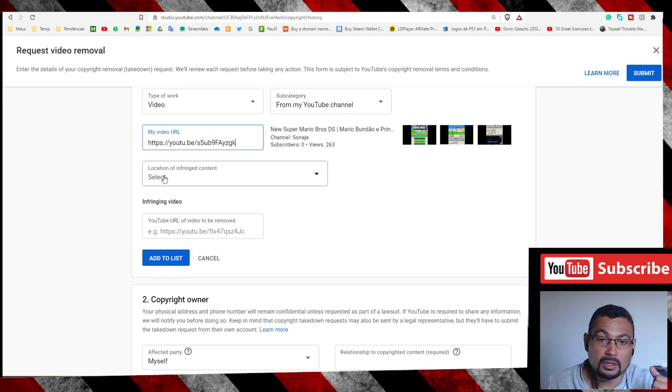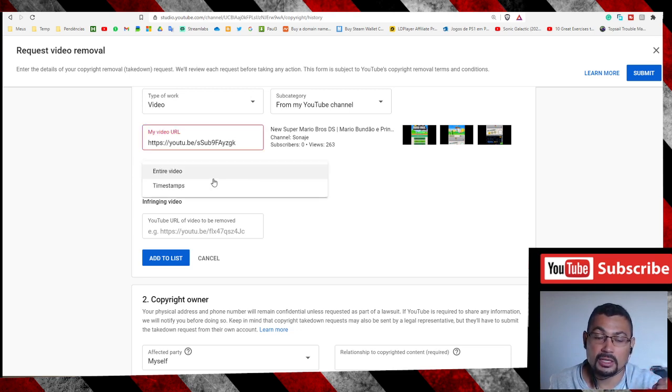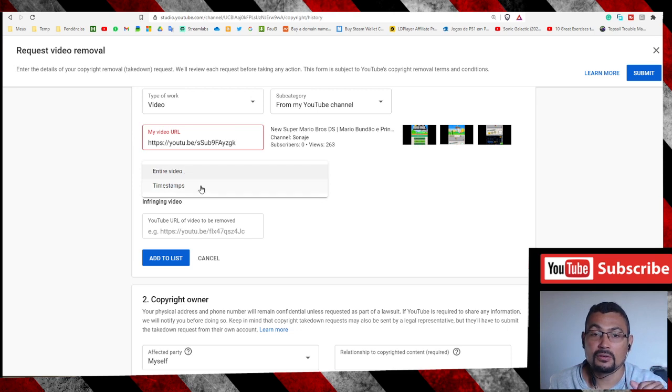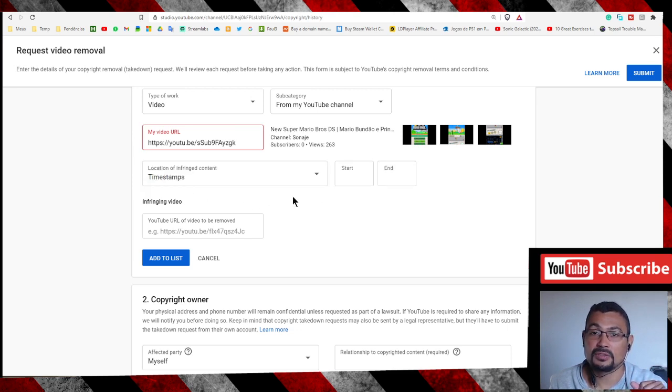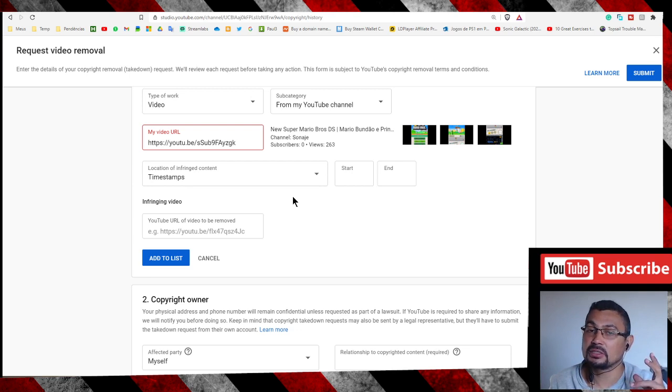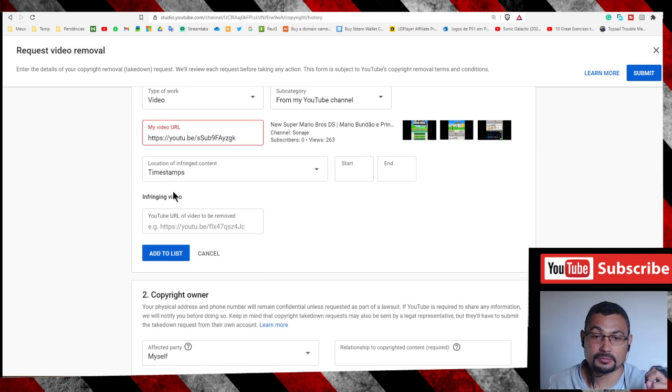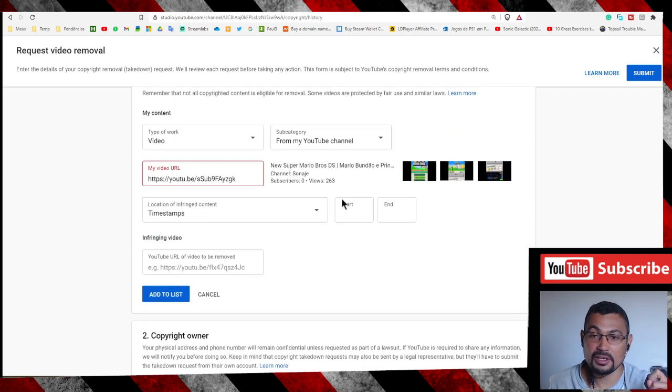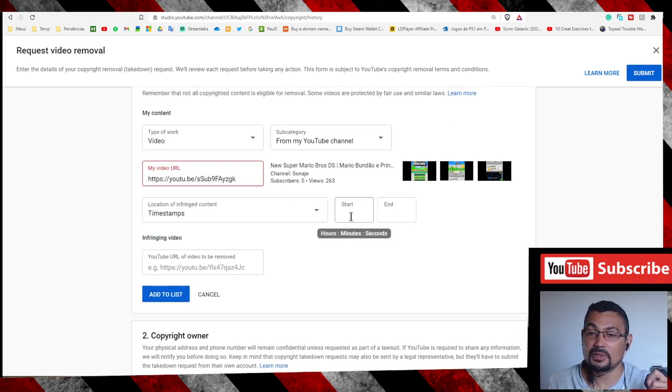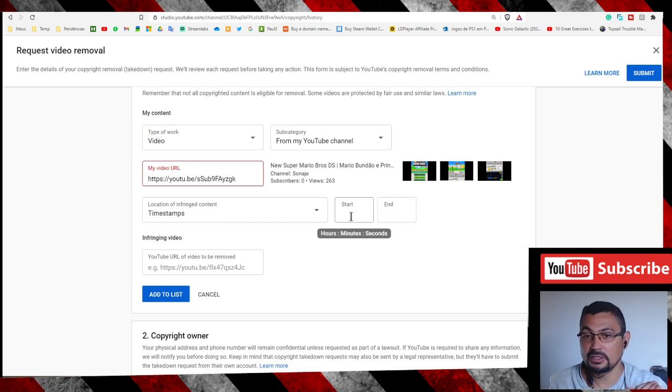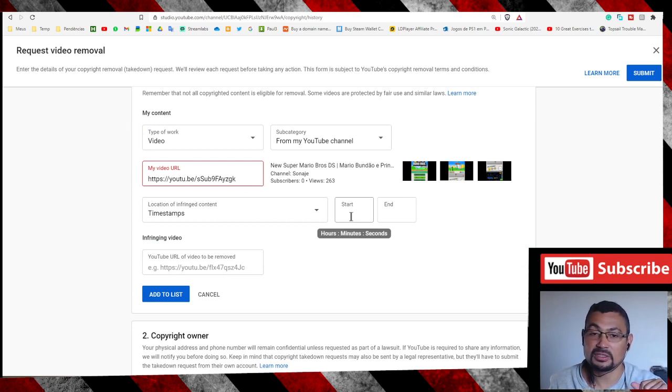Location of infringed content: here you can choose Entire Video or Time Stamps. If someone else made a mix using your video, for example, here you can inform the time your video appears in the mixing.